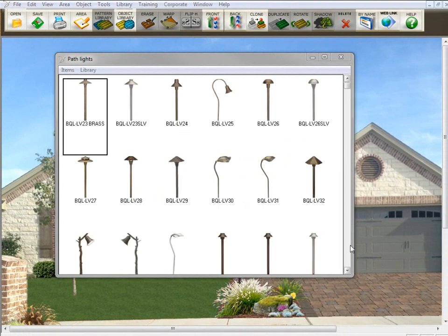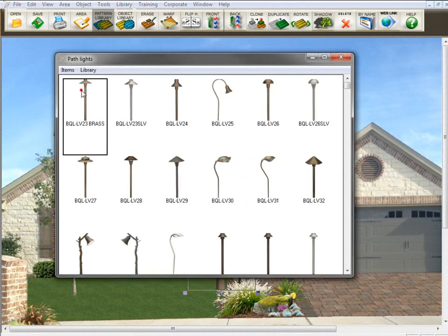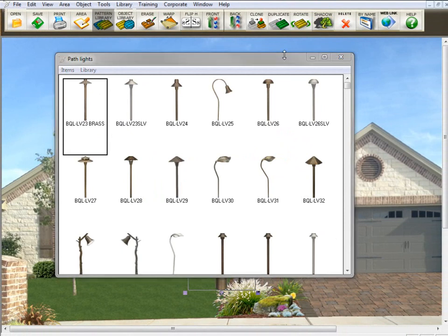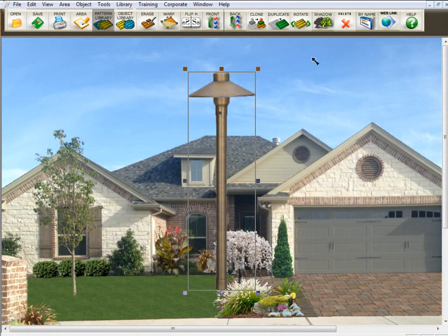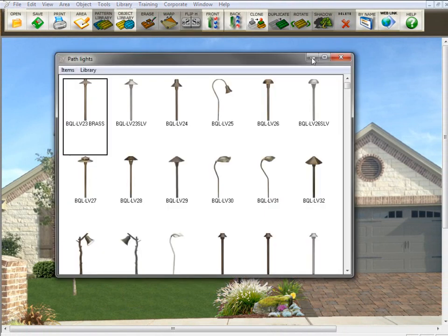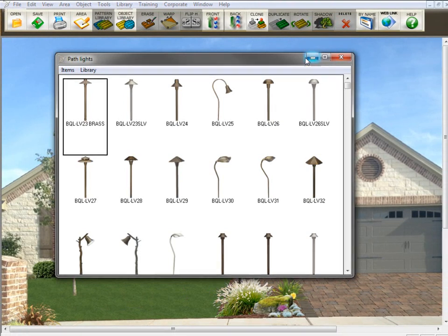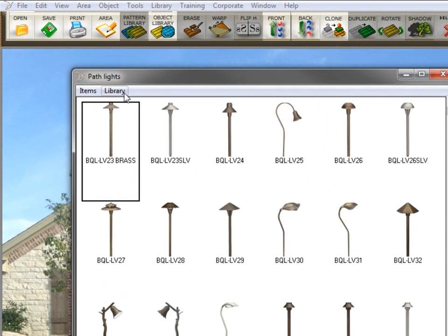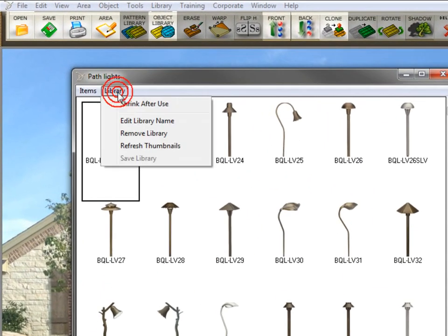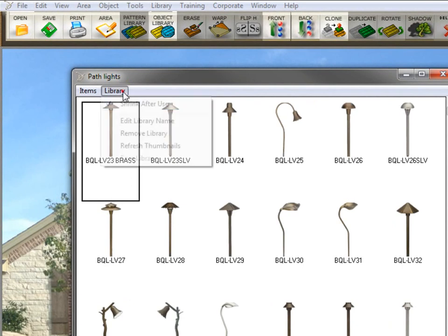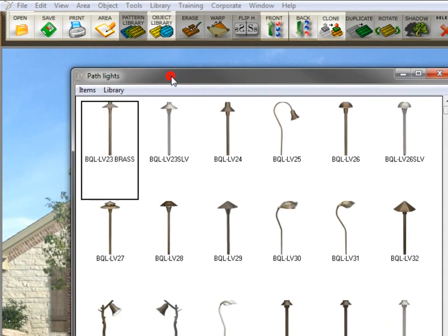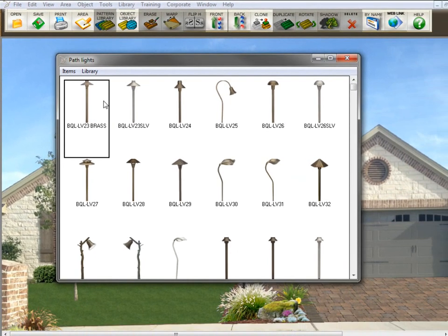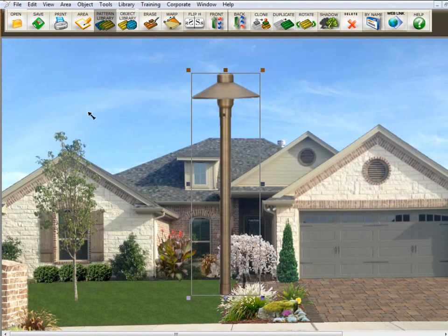Now, you will notice that when I select one of the items from the library, it appears behind the library. Let's minimize it so you can see it. It's there. I just couldn't see it because the library was in front of it. So if you want the item to come to the screen and the library to get out of your way, go here to library and click on shrink after use. You'll see that now it has a checkmark in there. So now I'm going to double-click that library to bring it on the screen. You see it came on the screen and the library minimized and got out of my way.